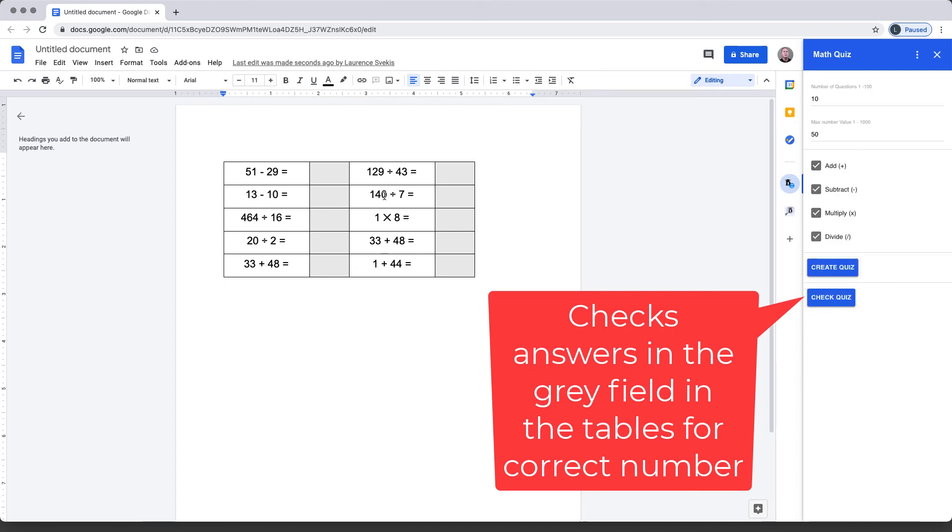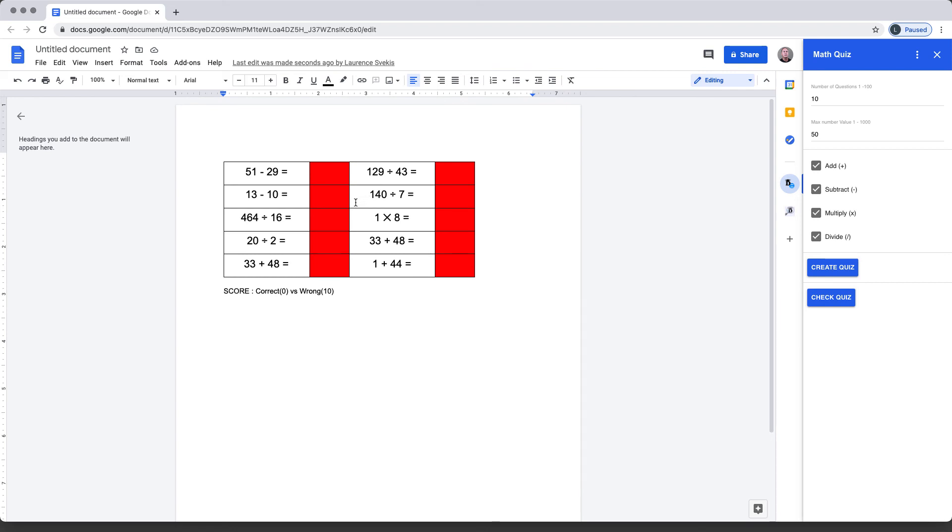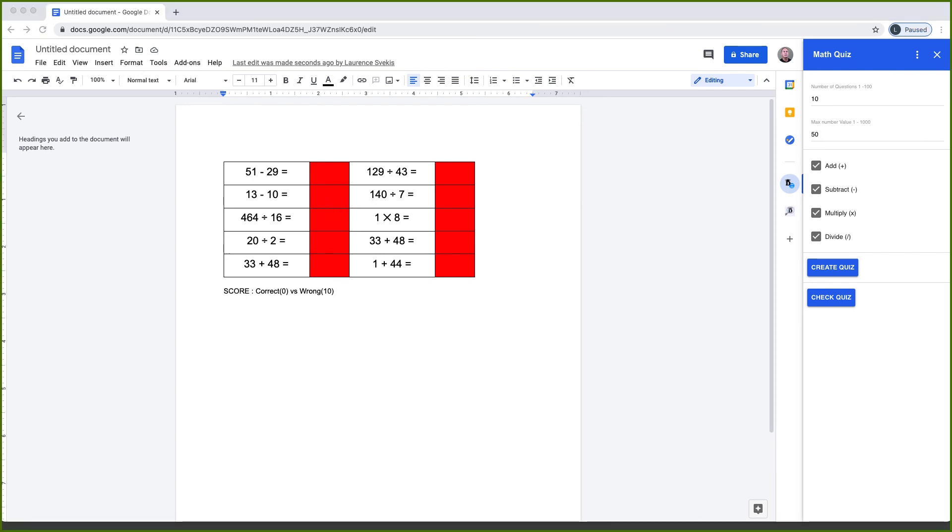The objective of this add-on is to allow users to practice math questions and have an opportunity to generate random math questions within a Google Doc.